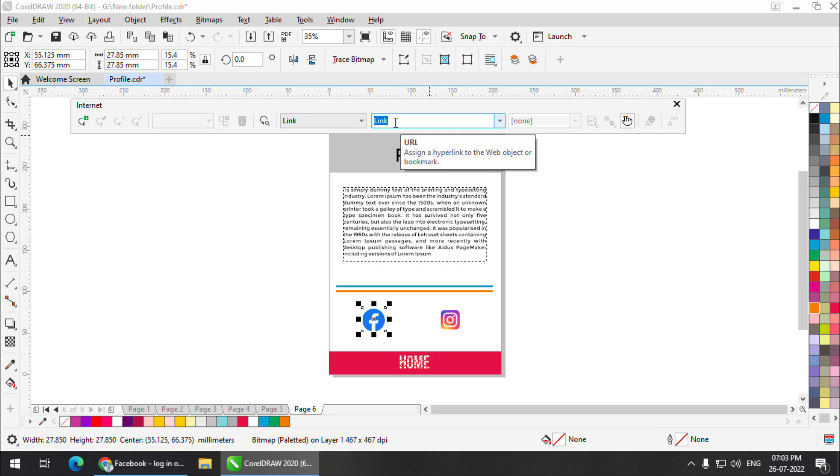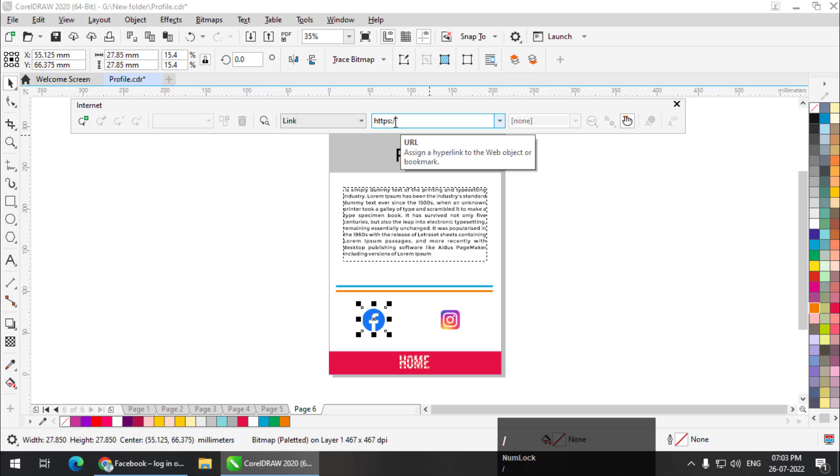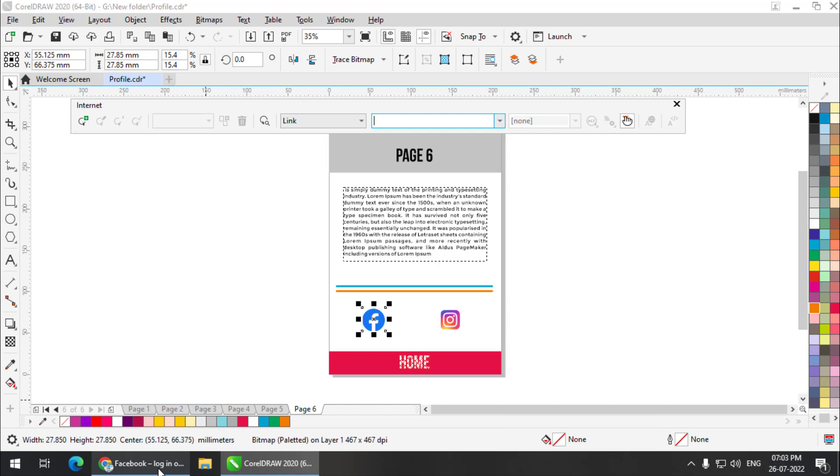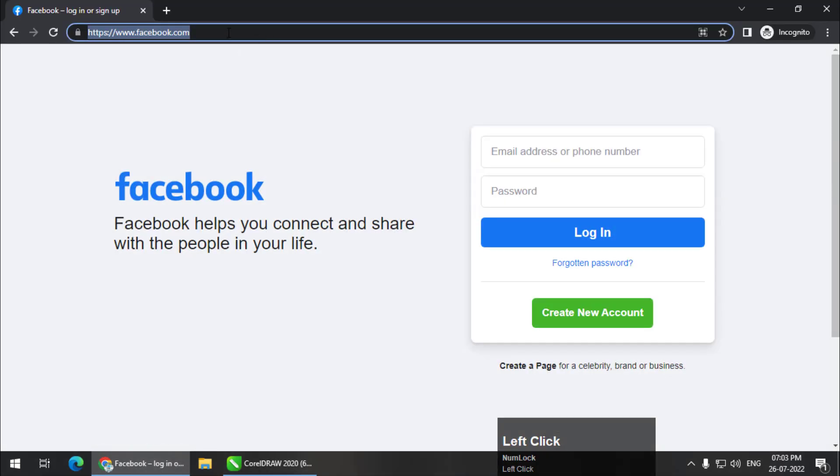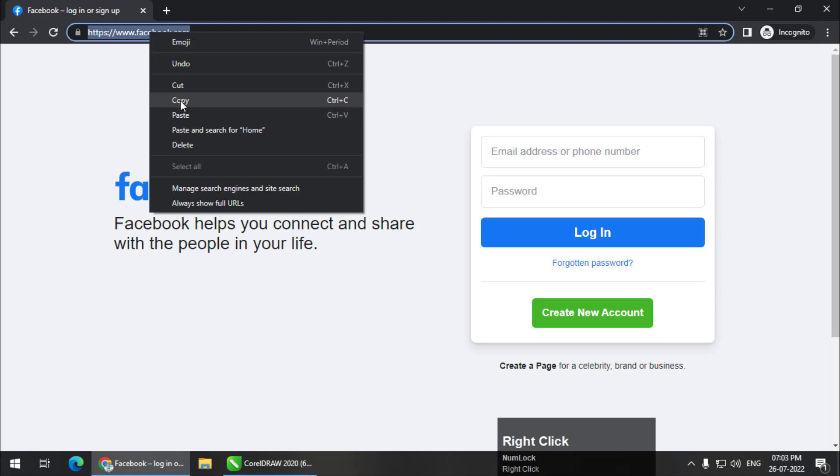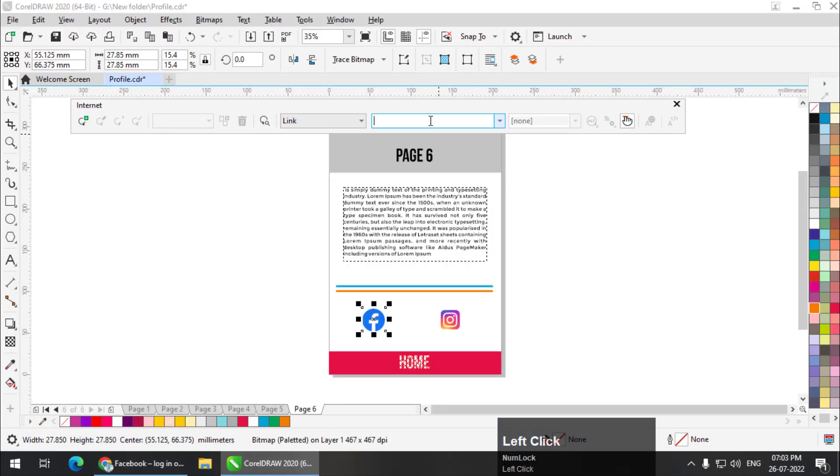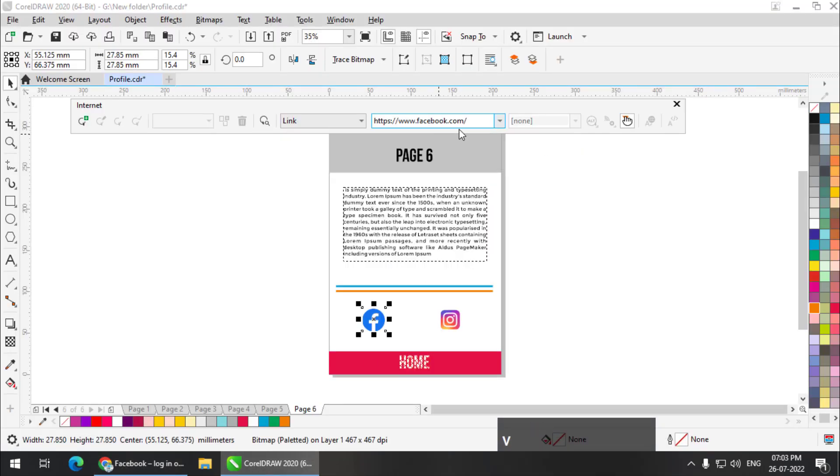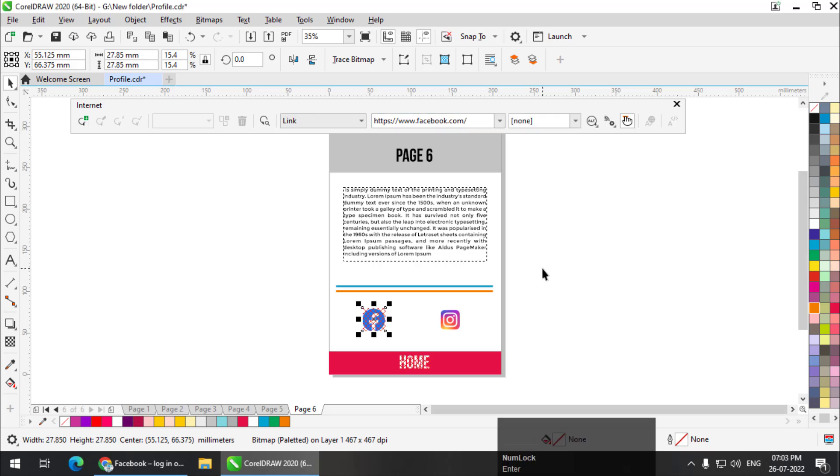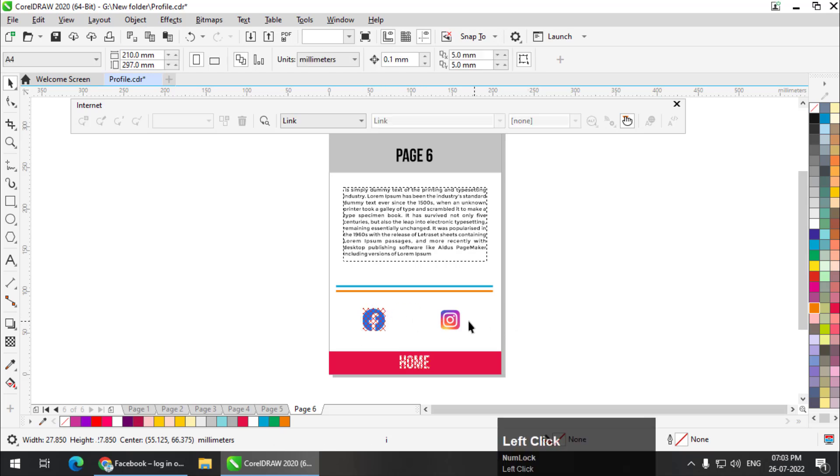Simply type down the address. Now remember, we need to type the full address that is called URL, which is Uniform Resource Locator, including HTTP colon. If you don't remember these things, you can simply go to internet and double click and copy the address, copy and paste it over here Control V and press Enter. Remember to press Enter or Return key. That is very important. Once you press Enter or Return, it creates the link.